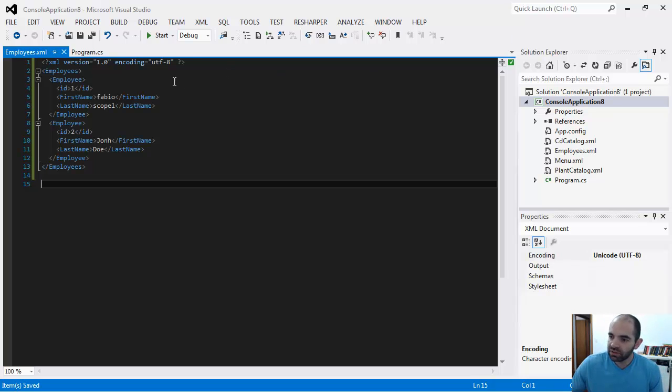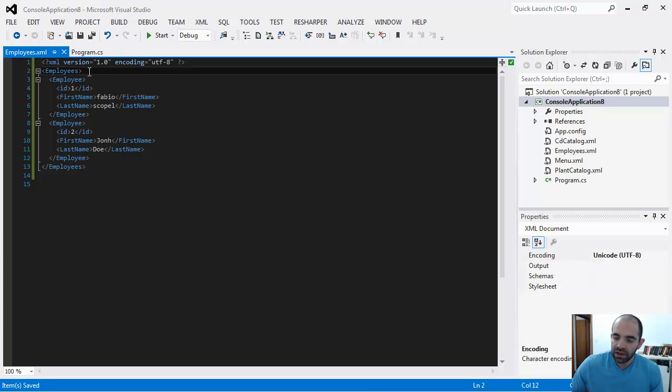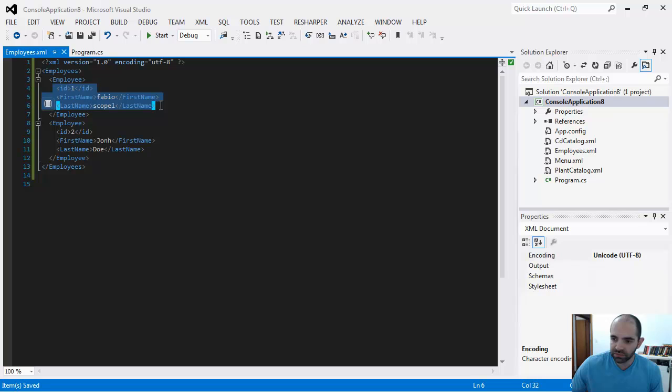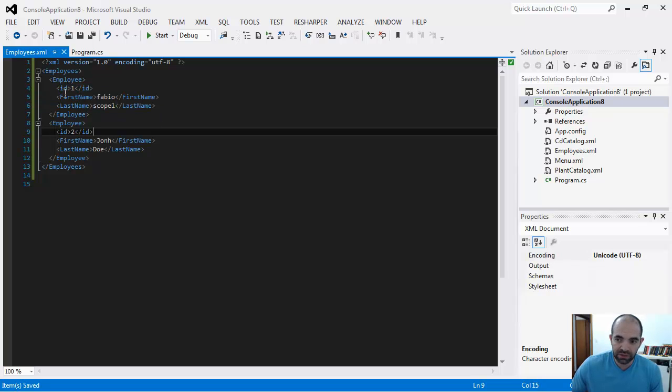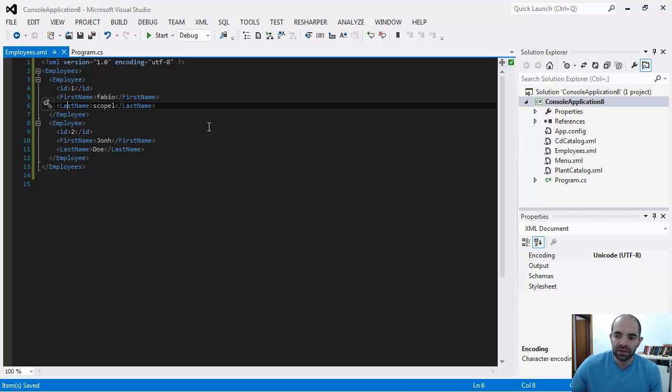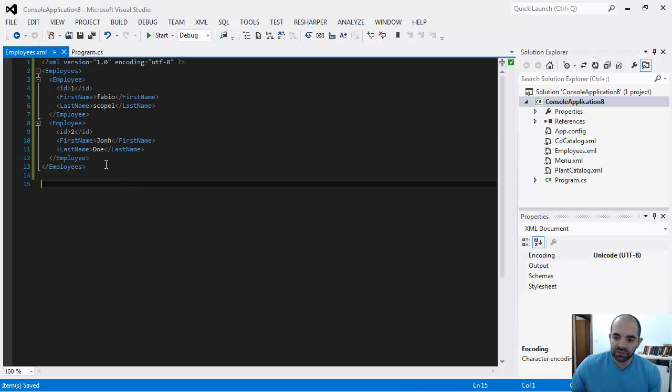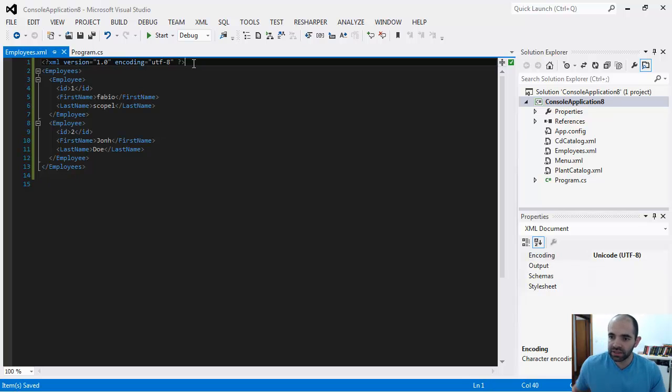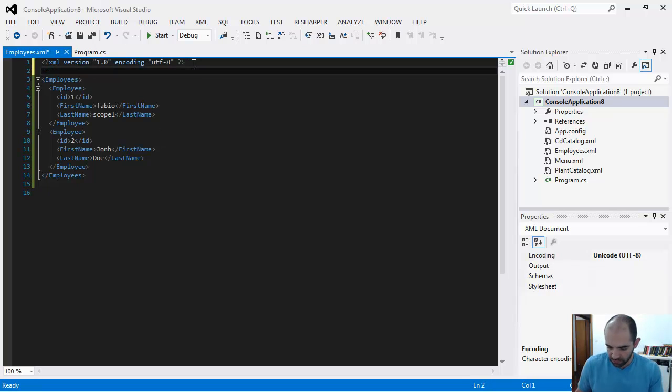This is the declaration, this is the root, this is the parent node, and then these are children nodes. They're also siblings because they're all under the same parent. So first name is a sibling to last name. This is pretty much the structure of an XML file.